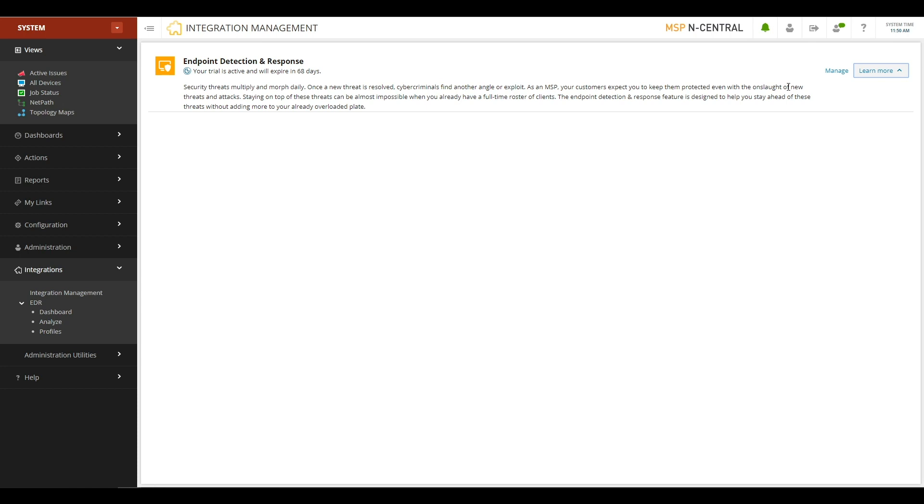Once that activation is complete, it takes just a couple of seconds to do. You'll see this new EDR menu appear, and underneath it the Dashboards, Analyze, and Profiles submenus.